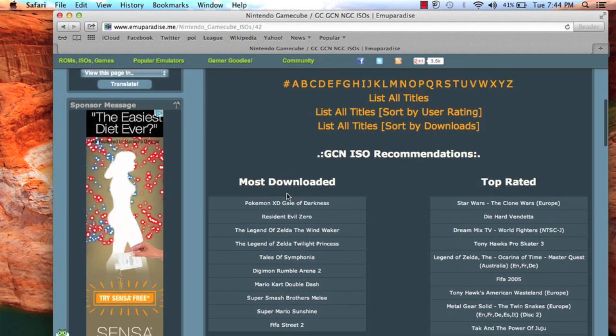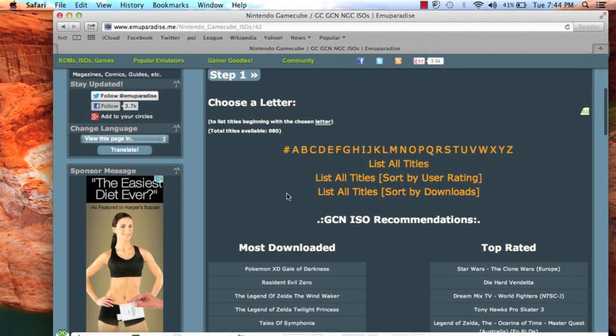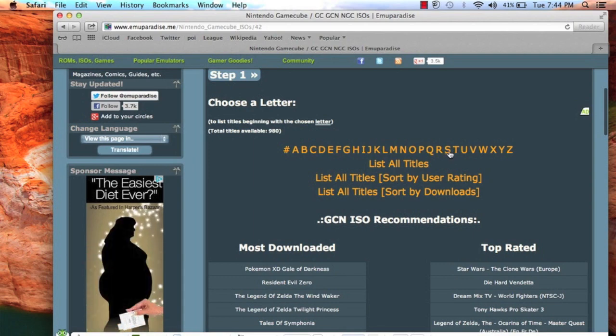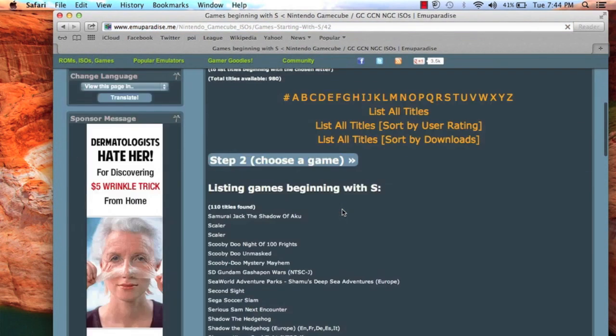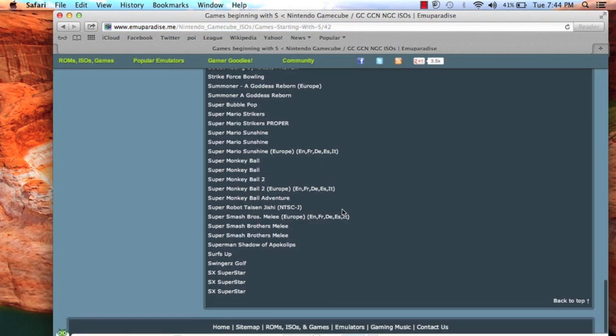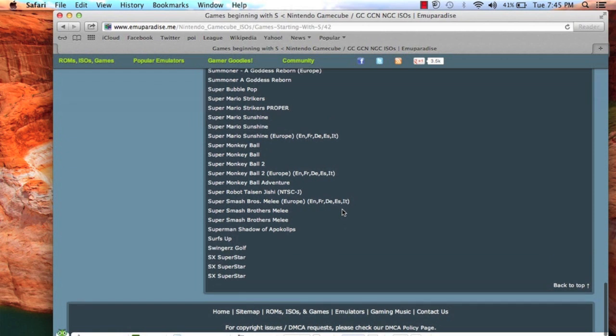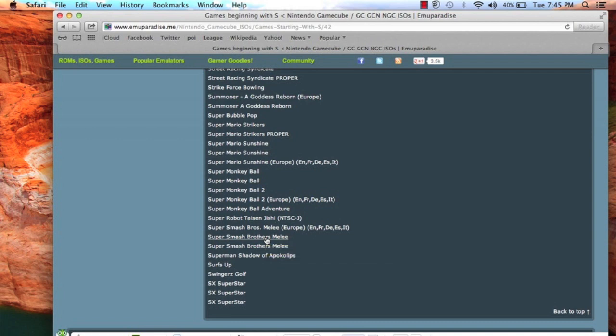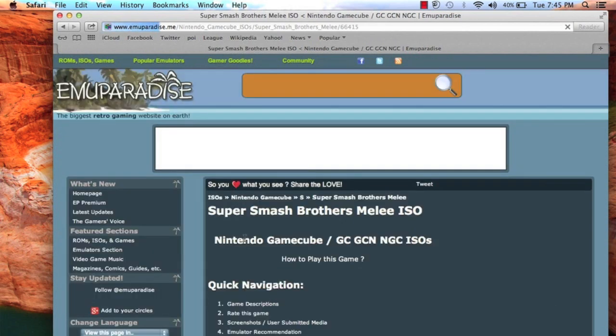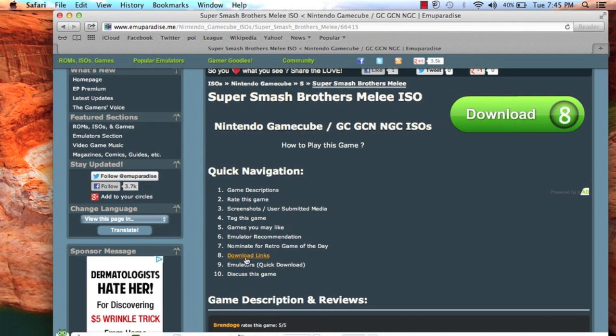Now pick a ROM. We're going to do Super Smash Bros first to test it. Now most of these ROMs do not work, apparently. Legend of Zelda Wind Waker doesn't work, which really upset me because I like that game. But now I'd recommend you only download games that you have for legal purposes.